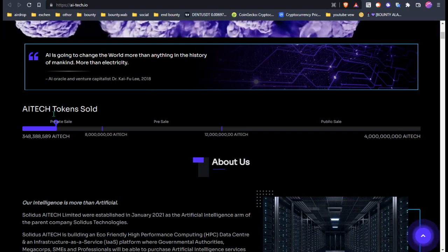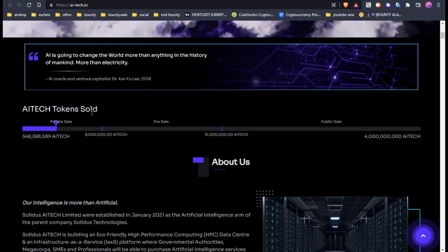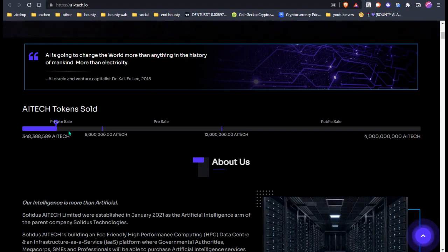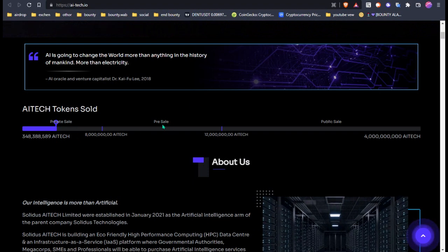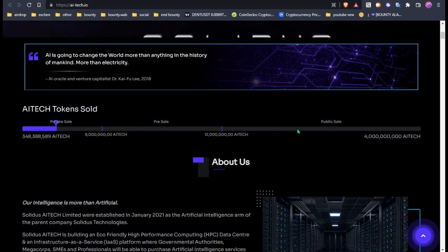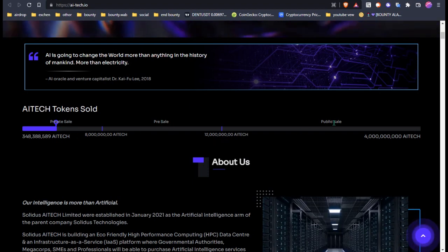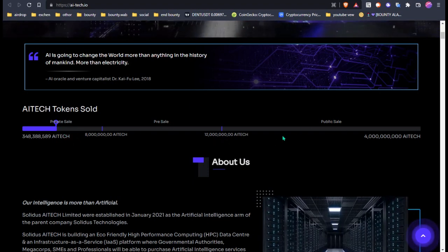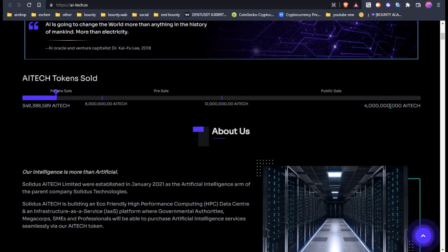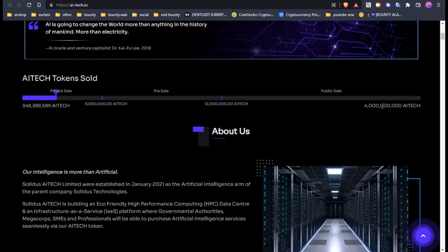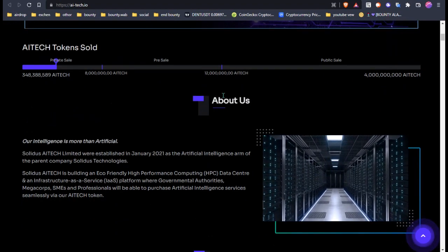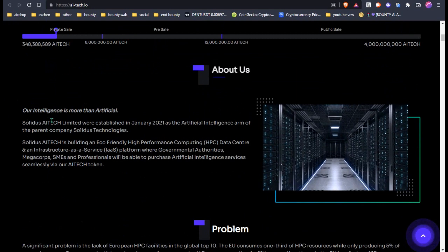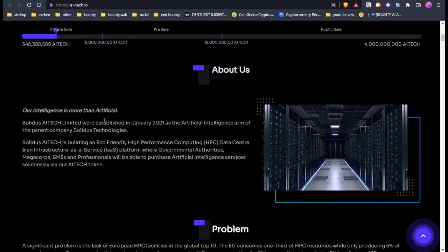This is the AI token Solideos, and this is their private sale target, then pre-sale, then public sale. You can see the total token calculation.